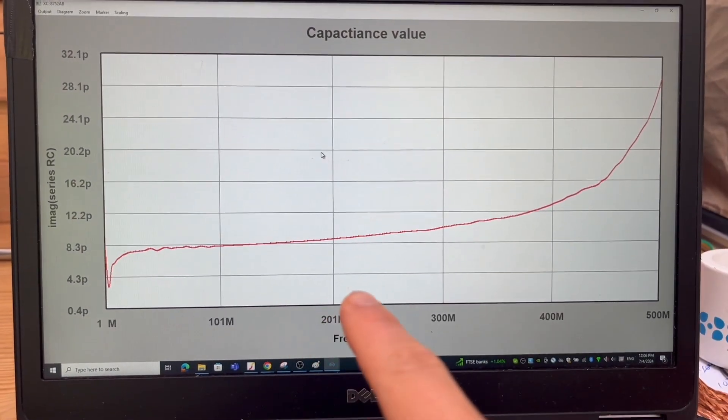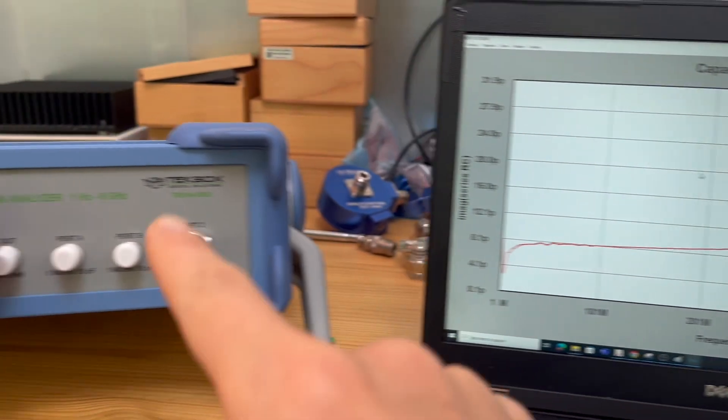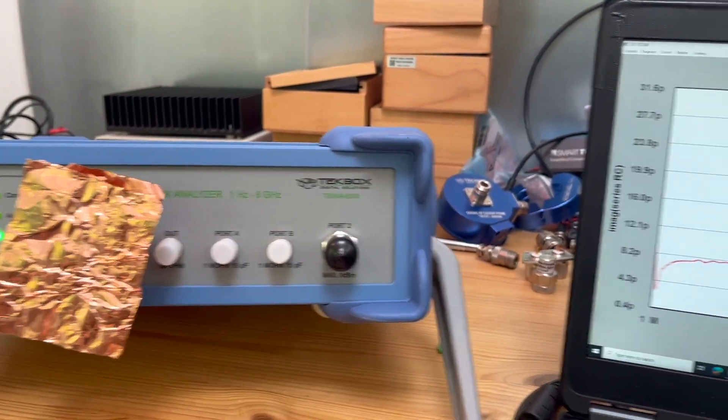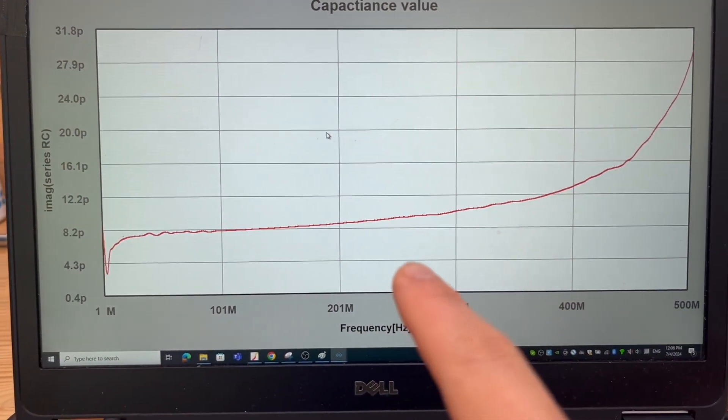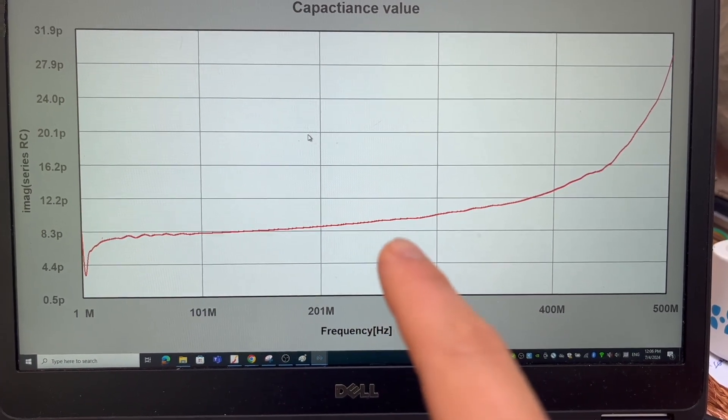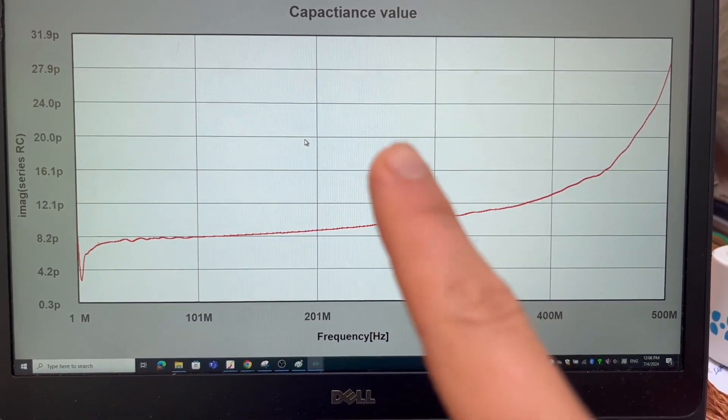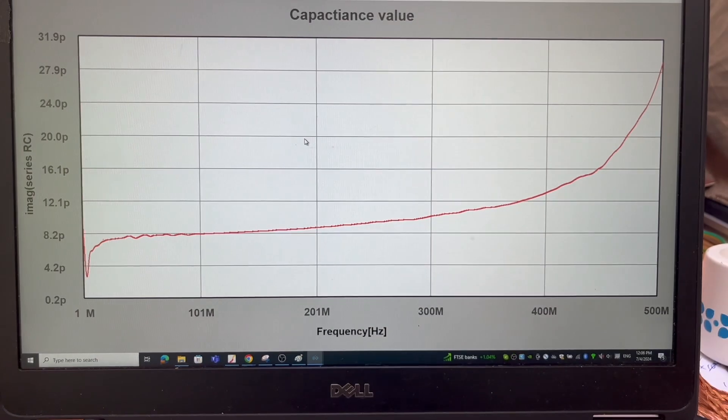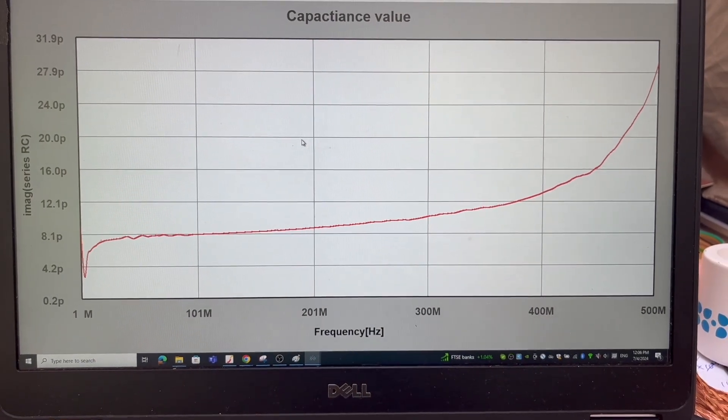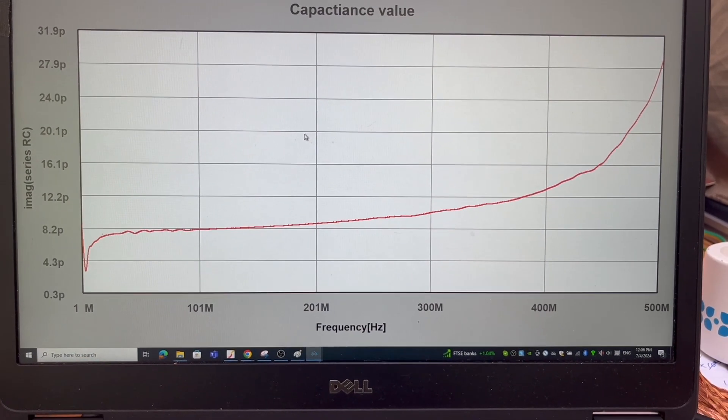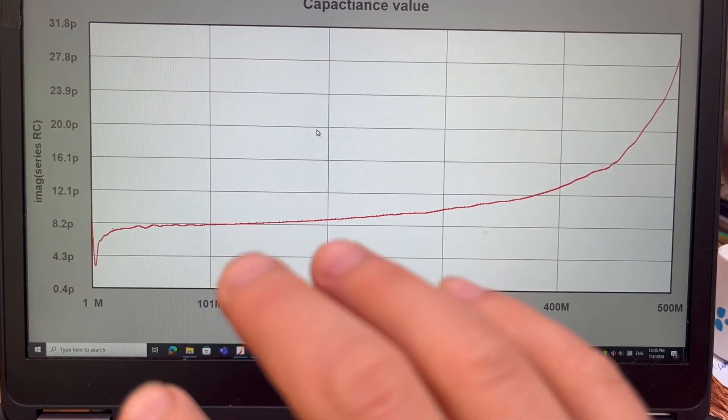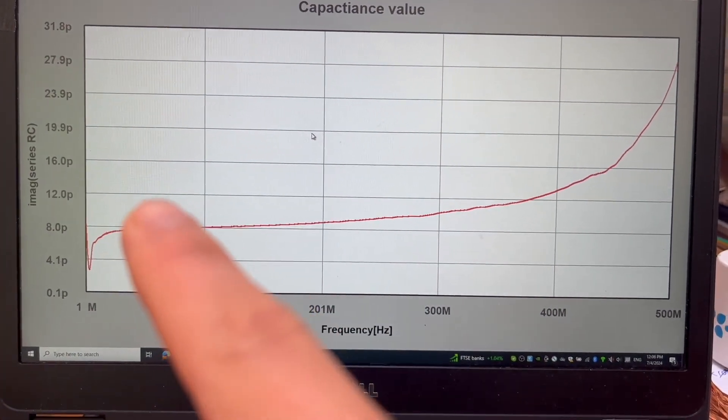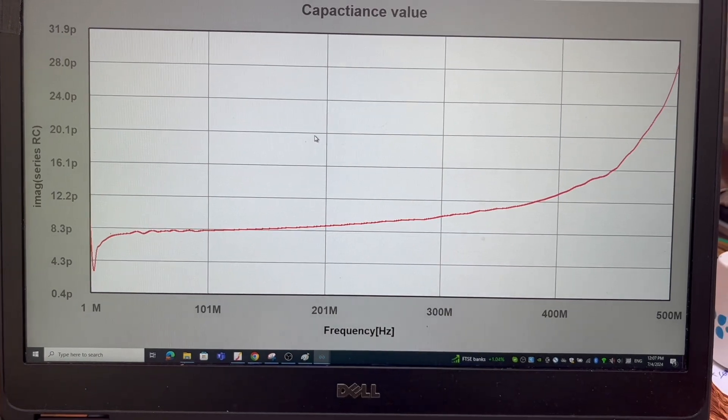Now, the beauty of this particular instrument, this TechBox VNA, is that actually it simplifies the calculation. I can also plot capacitance value. That gives me the capacitance value of this structure. You can select a model you want to build. In this case, I treat this as an RC in series. But really, the R will be pretty small.